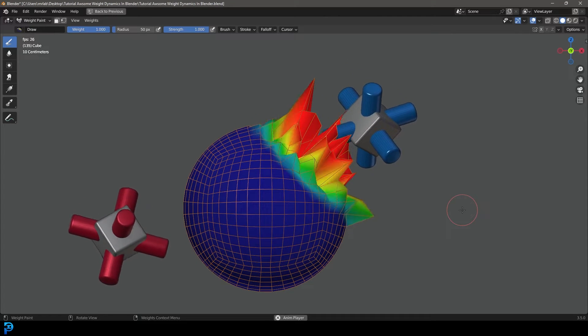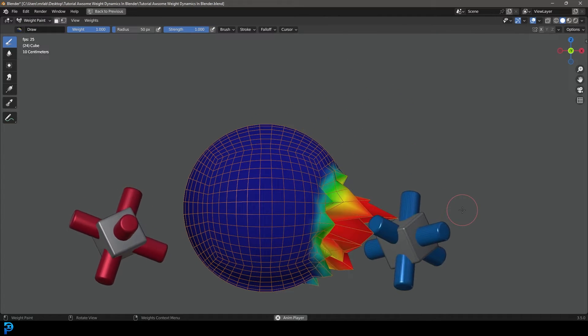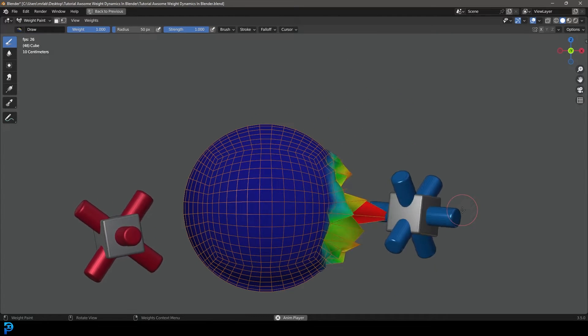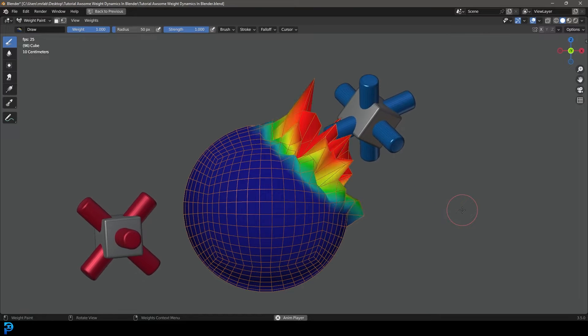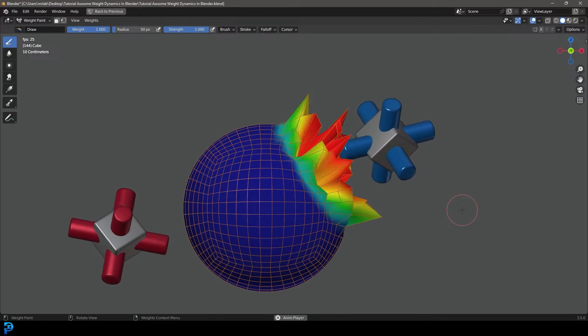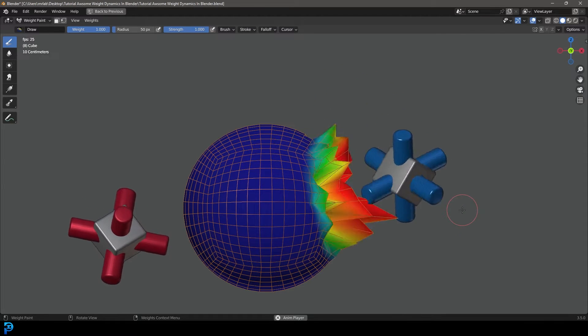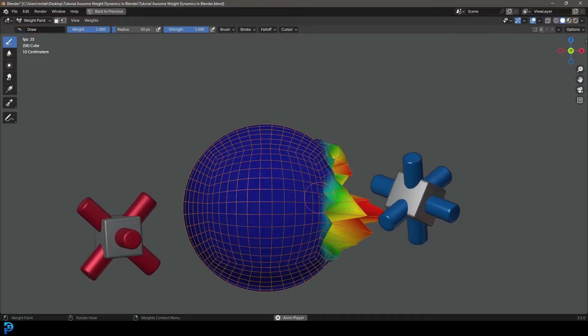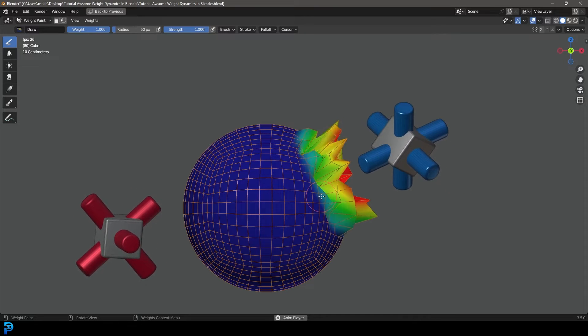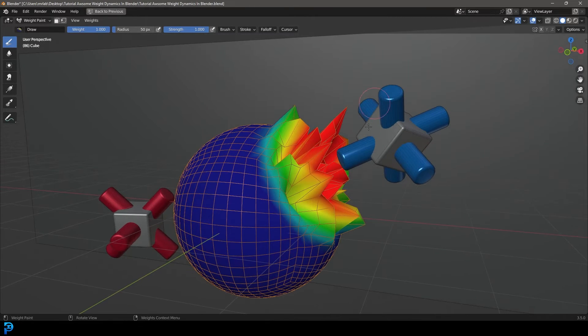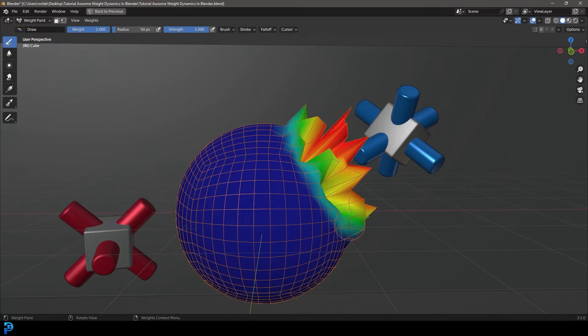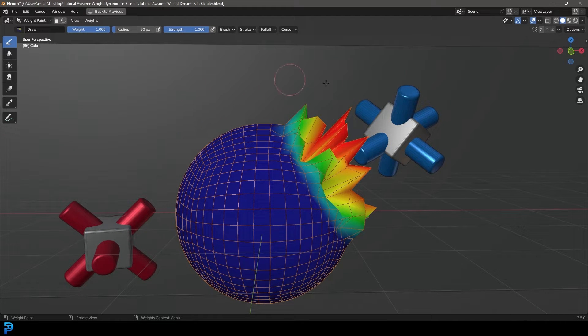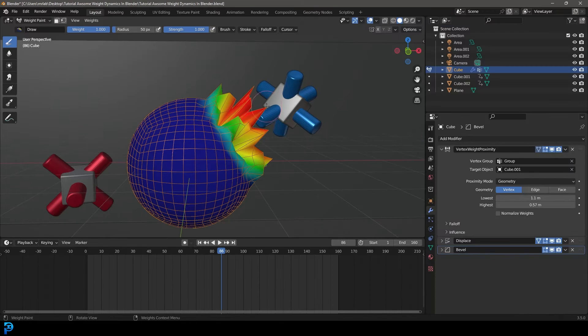Welcome back to the channel. In today's tutorial, I'm going to be teaching you guys how to do weight proximity in Blender. This is a cool way we can dynamically affect our weighted groups in Blender. In this example, we have this object here and it's influencing the weights to enact the displacement wherever this object is close to it in proximity. There are a million different applications for this in Blender.